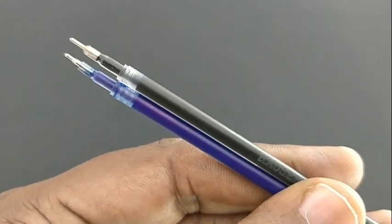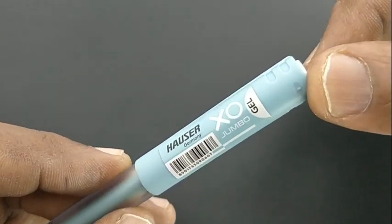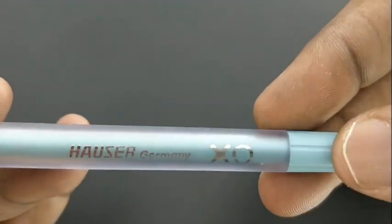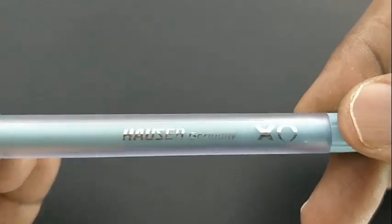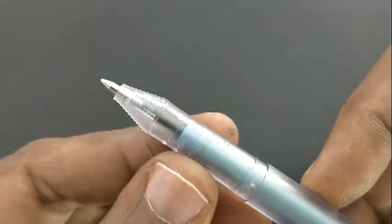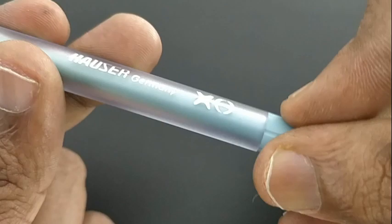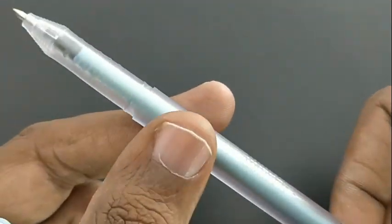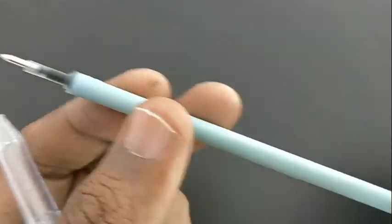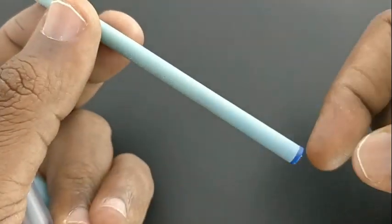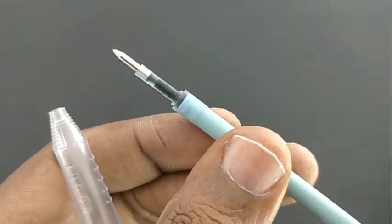Next, the Jumbo Gel. Comes with a jumbo-sized refill with roller tip, 0.7mm. Just glides on paper. Smoky effect in the body design. The refill is covered with blue color, so we can't see the quantity of ink inside.